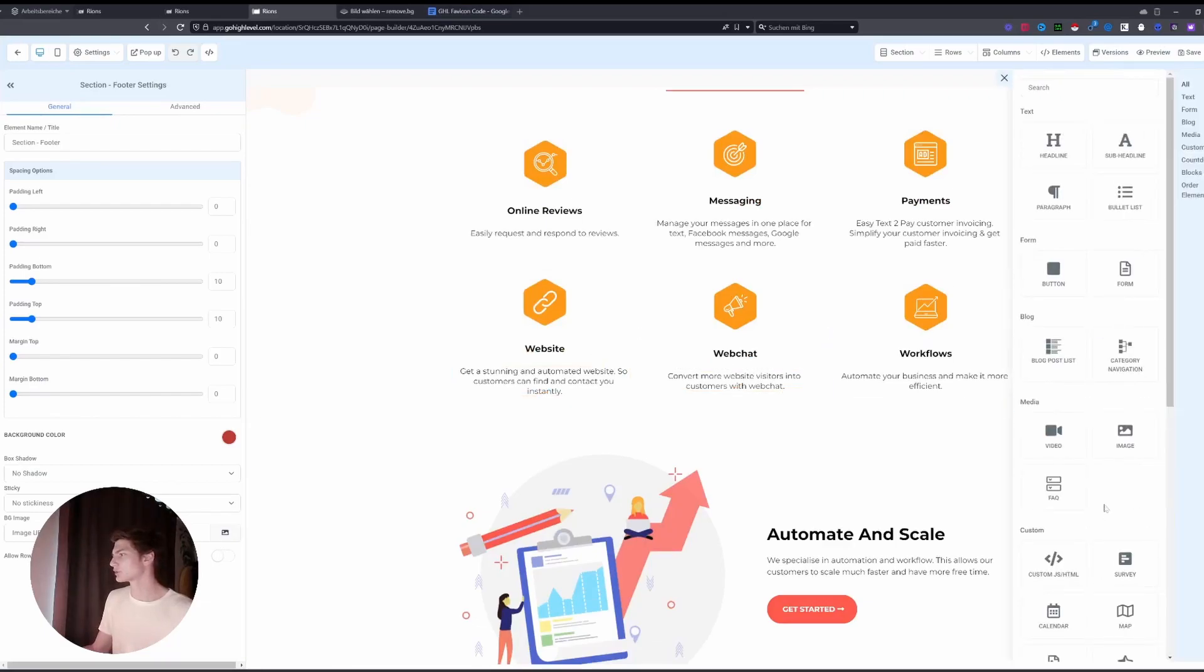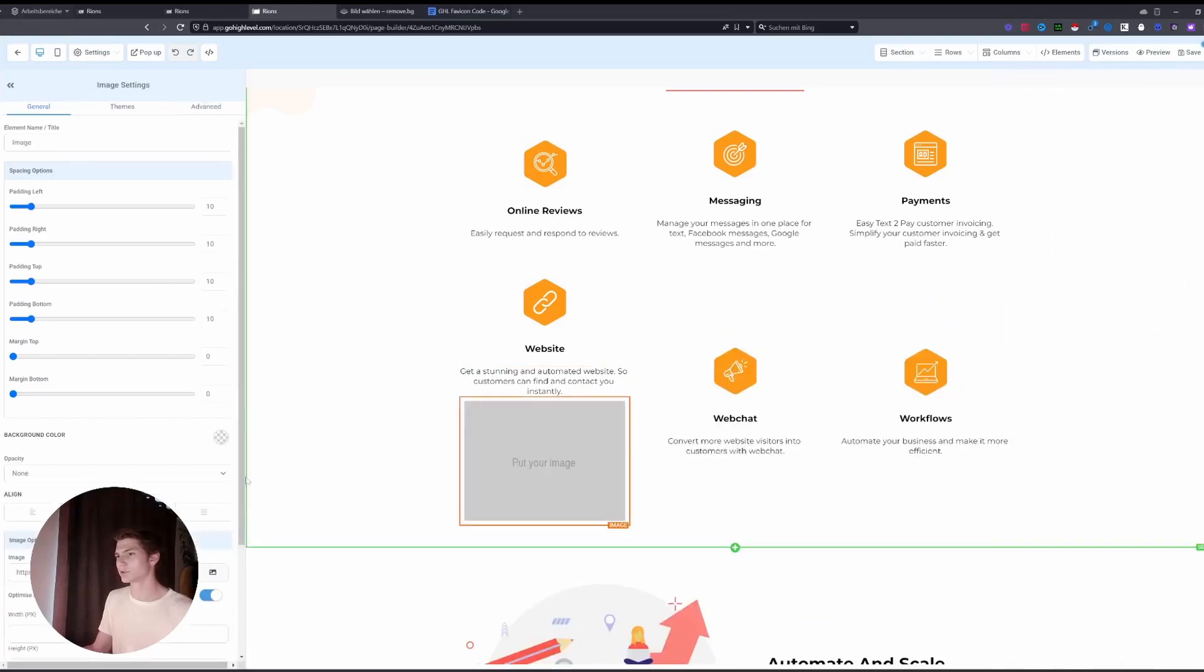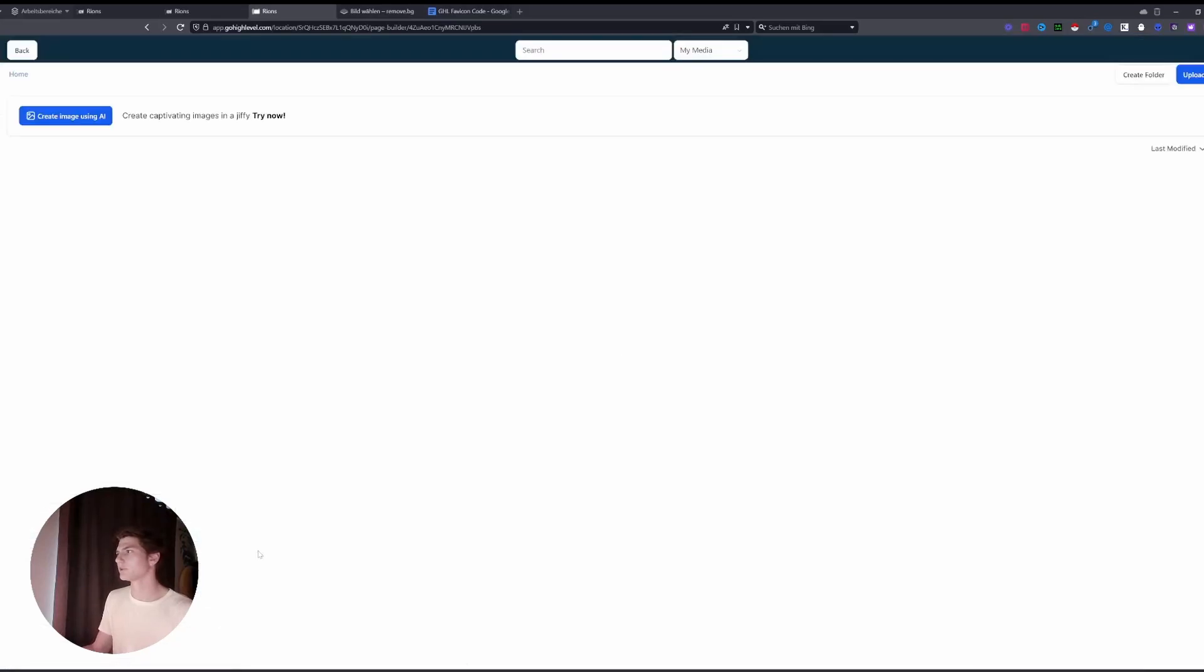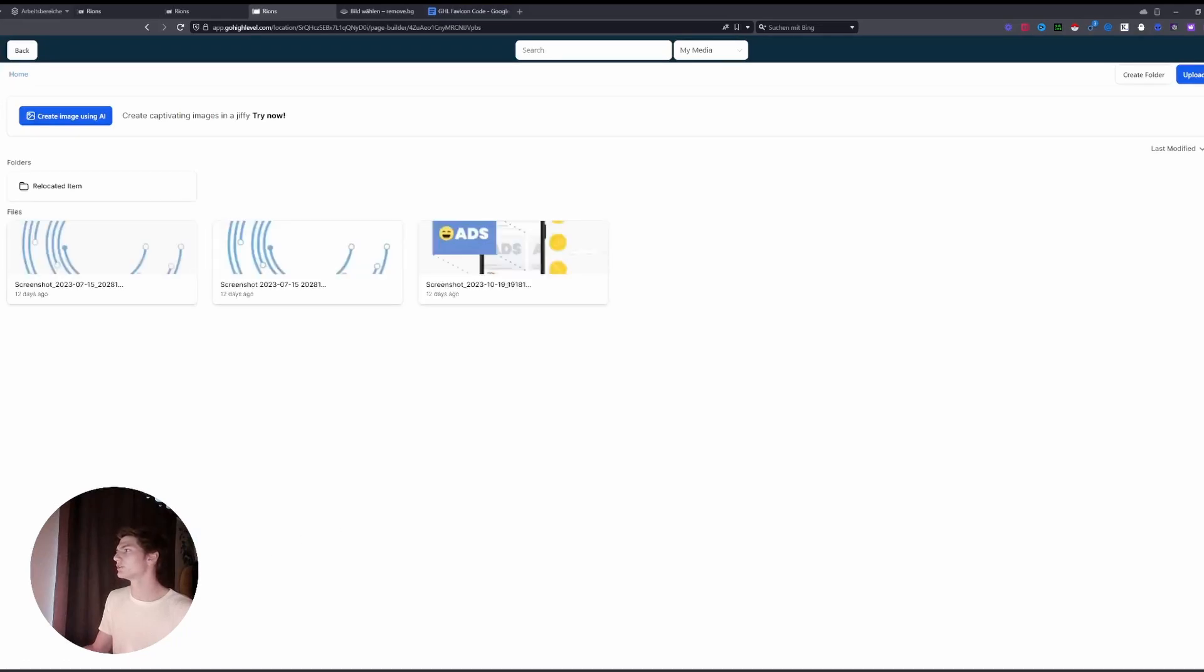Section quite randomly, doesn't matter where. Then you go to Image and to add a new image, and here you will add your normal logo. So I actually have already added it here.